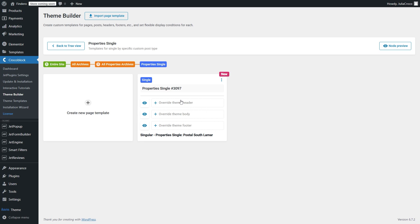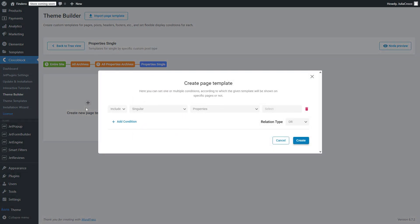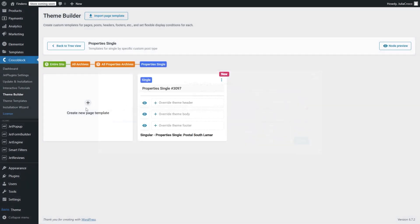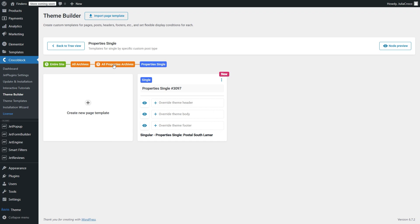Besides, this sort of breadcrumb navigation at the top of the templates page is also one more great feature because it provides a clear context on where you are within the tree structure. Instead of getting lost in multiple layers of templates, you can quickly see the hierarchy and navigate back with a single click.